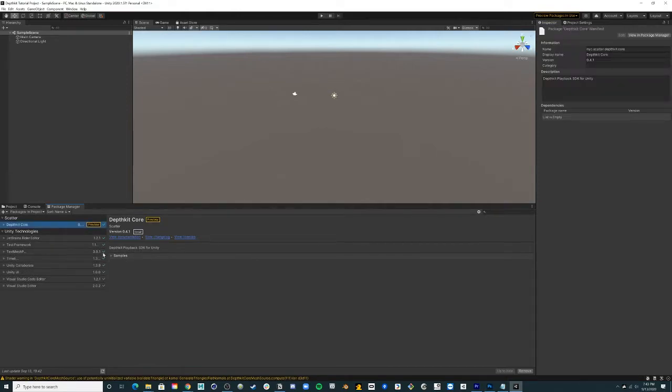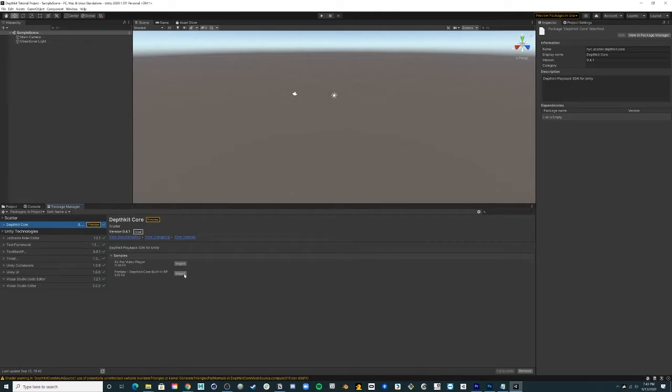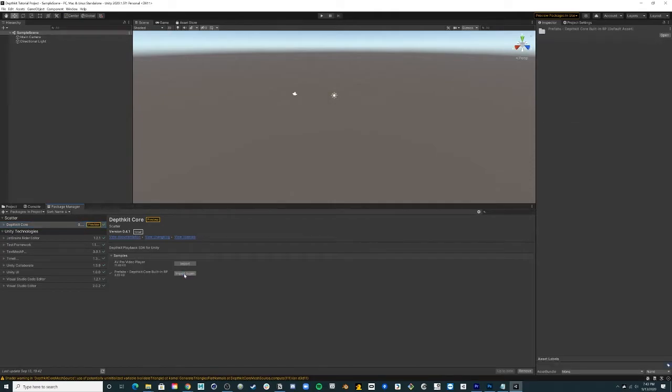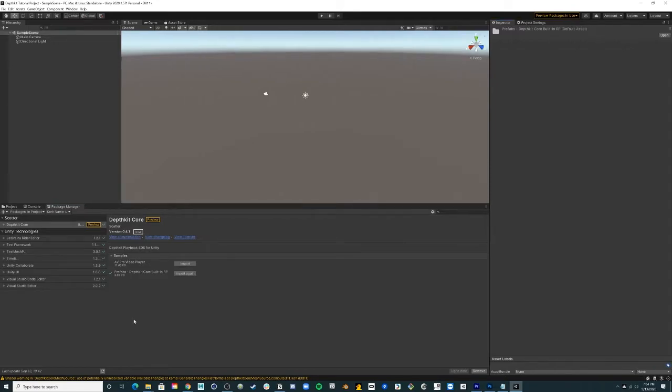Once imported, you will see the addition of DeathKit Core within the Package Manager. Select this item and expand the samples toggle. Import the available DeathKit Core prefab. This will import a prefab that is pre-configured for your project with built-in RP.